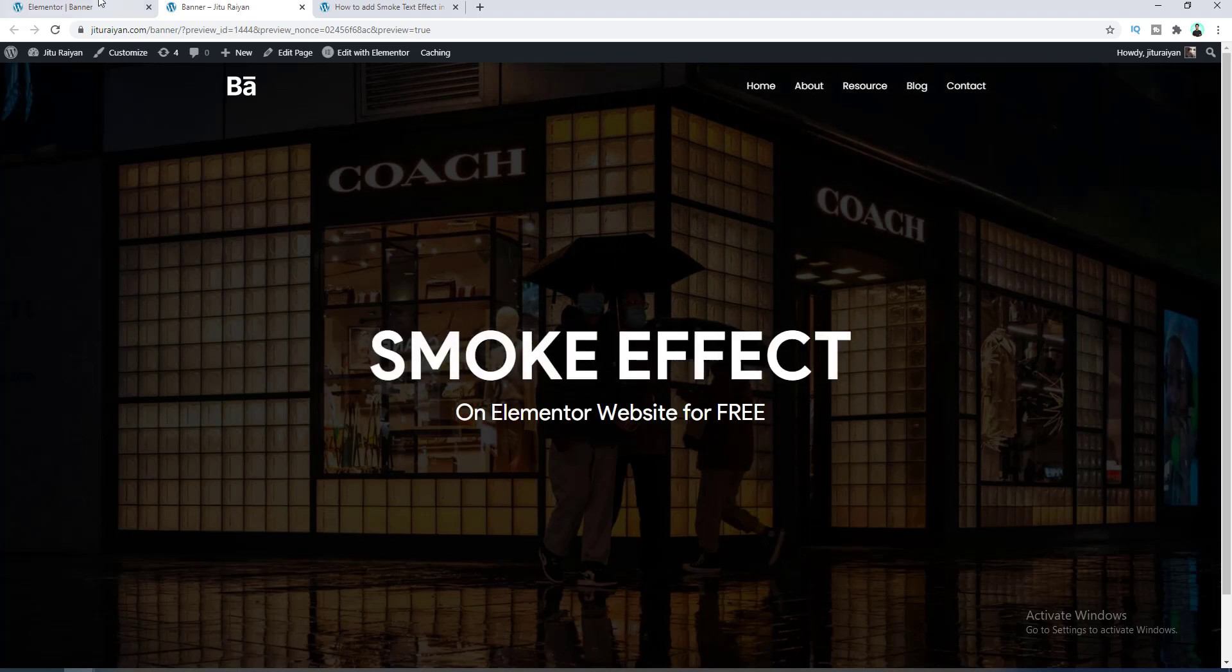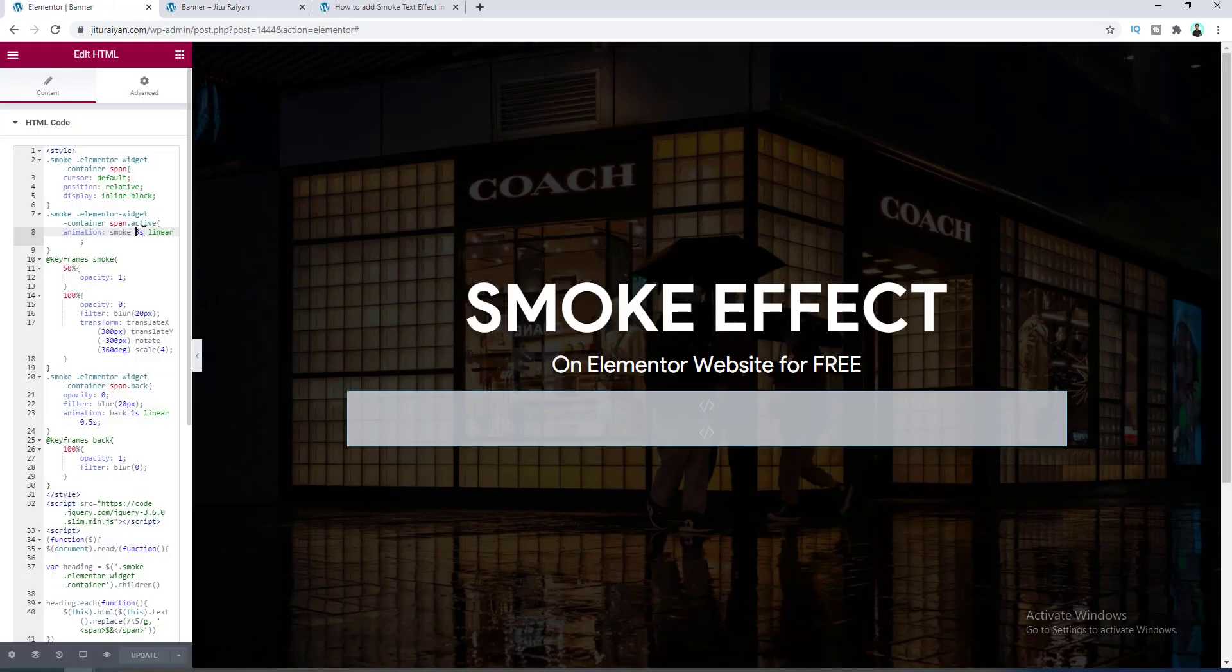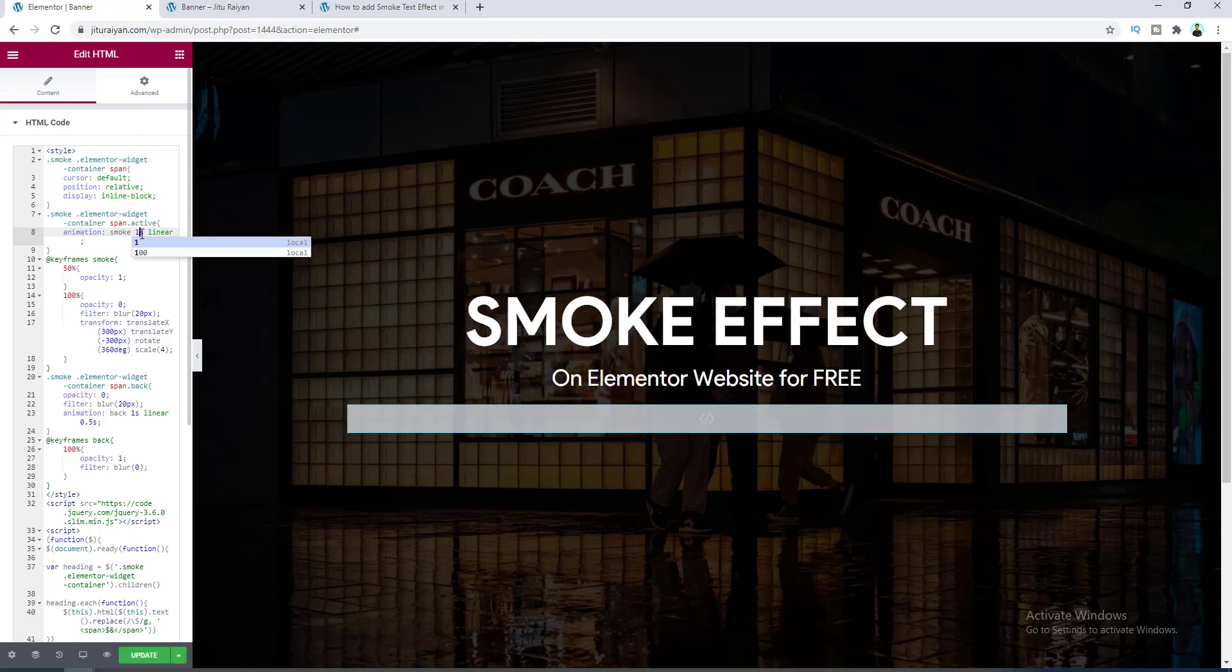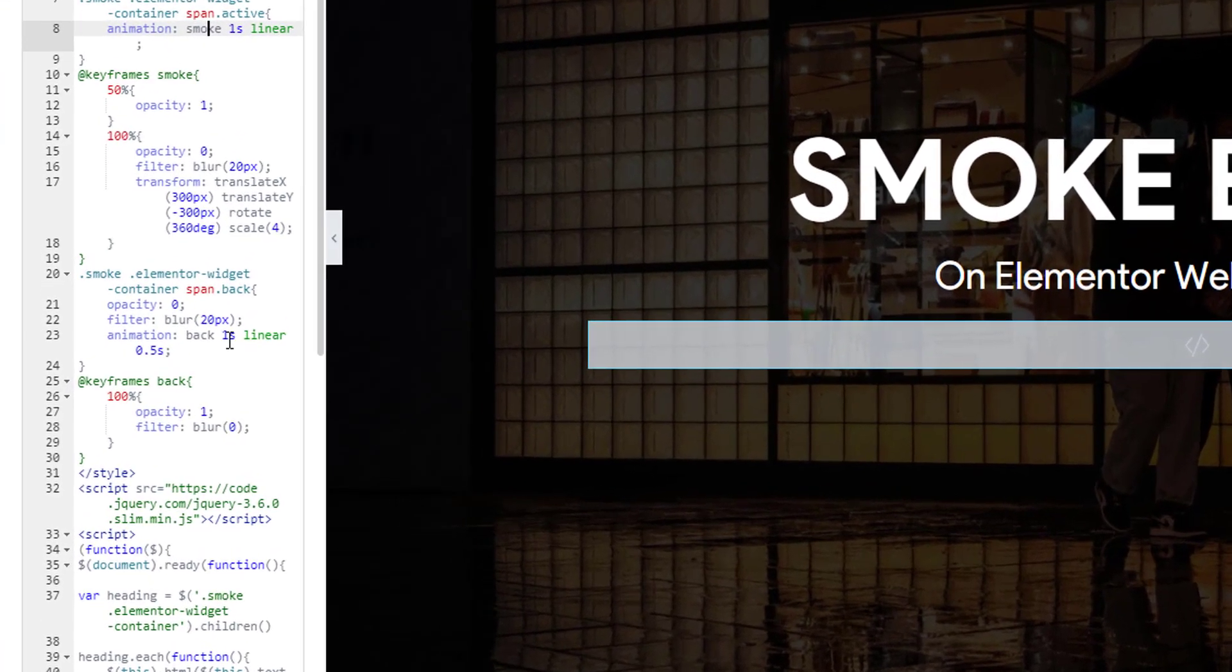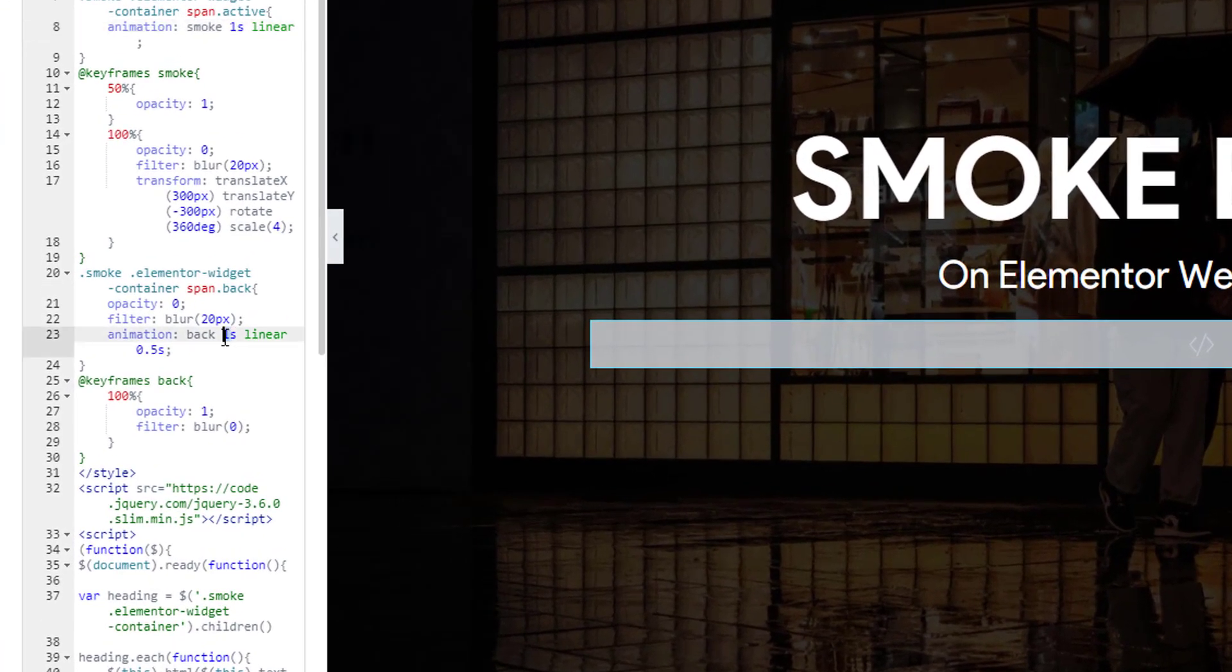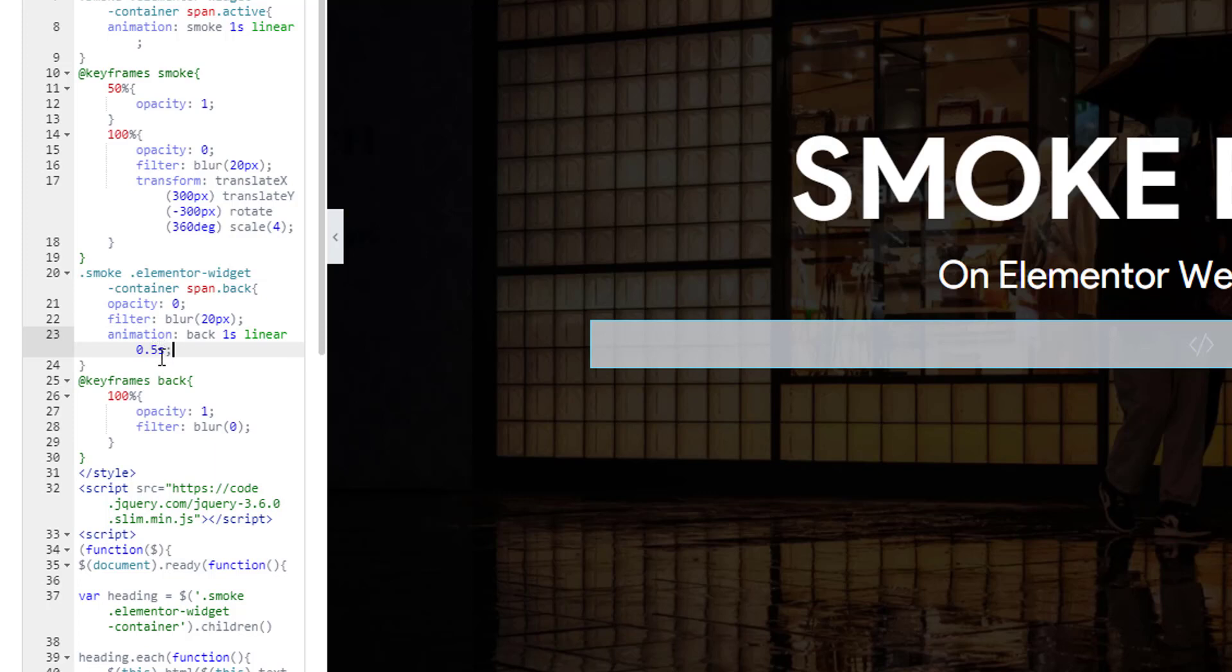Okay, so after that here I want to make it to the default value. And if you also want to change the speed of your back animation, you can also do that from here. And if you also want to change the time gap between these two animations, you can also do that from here.